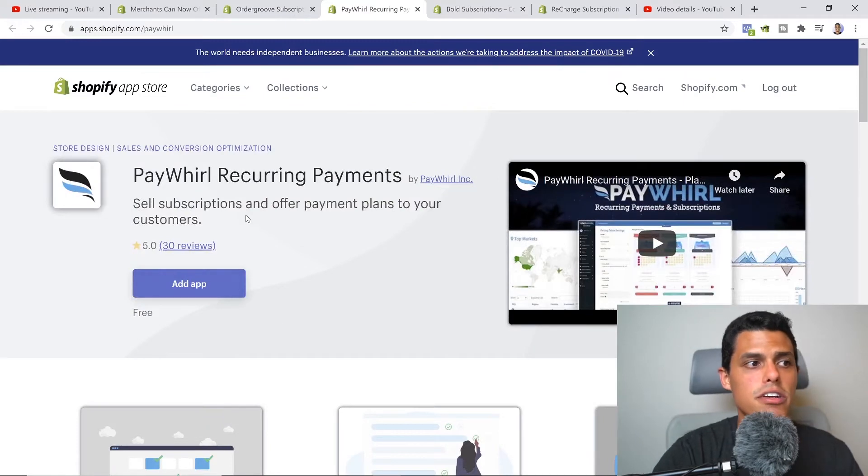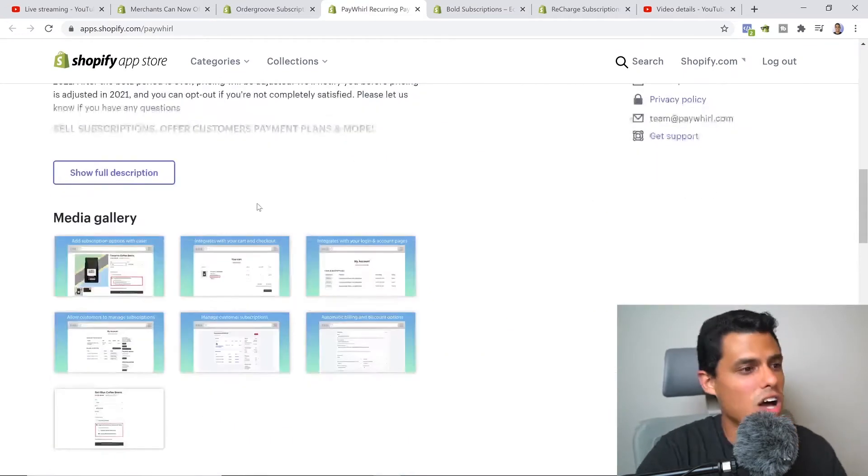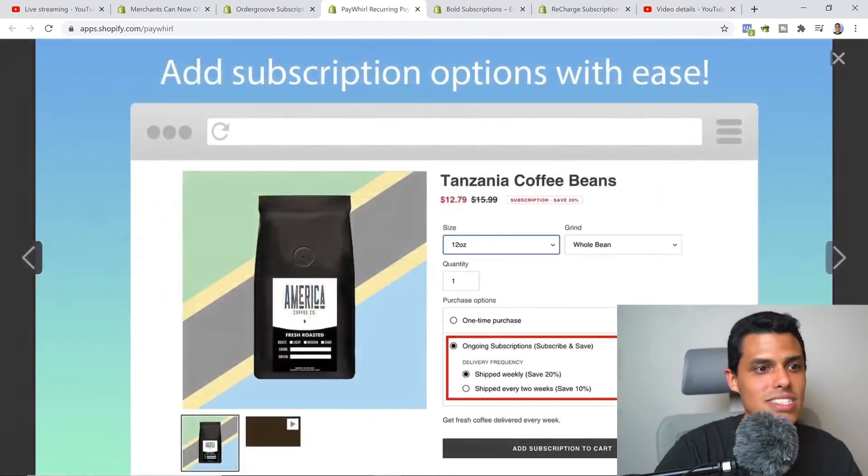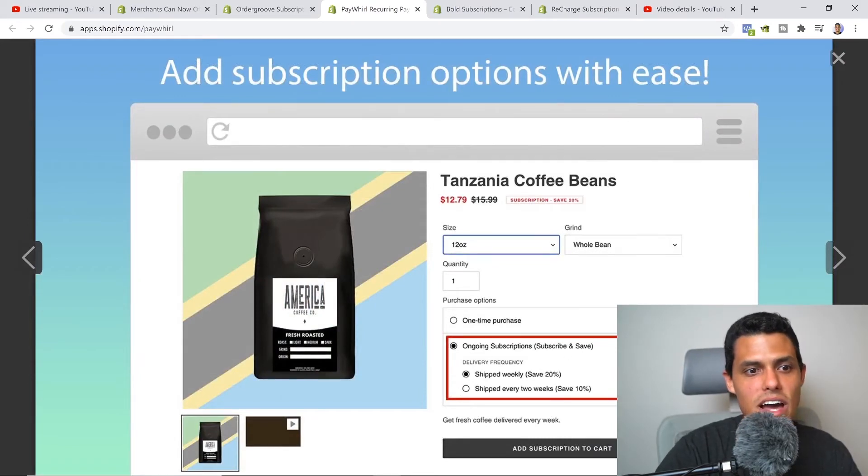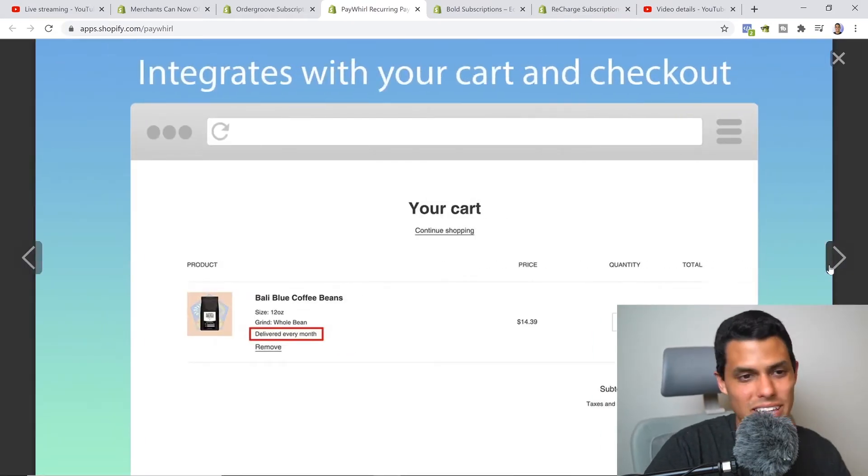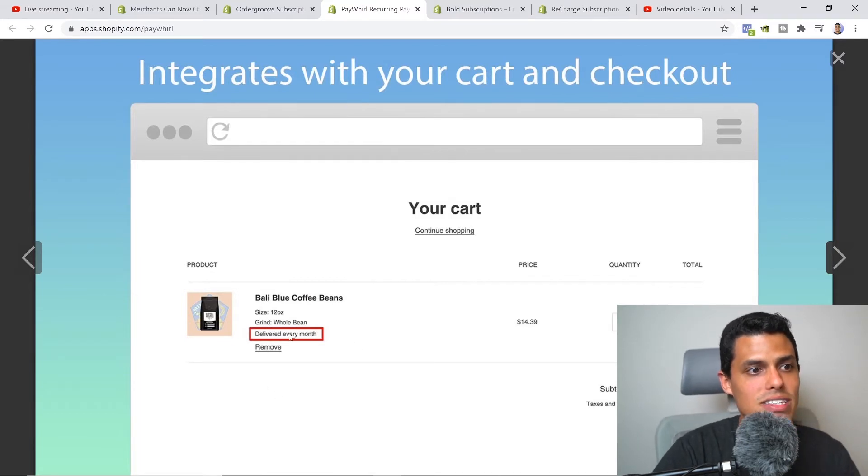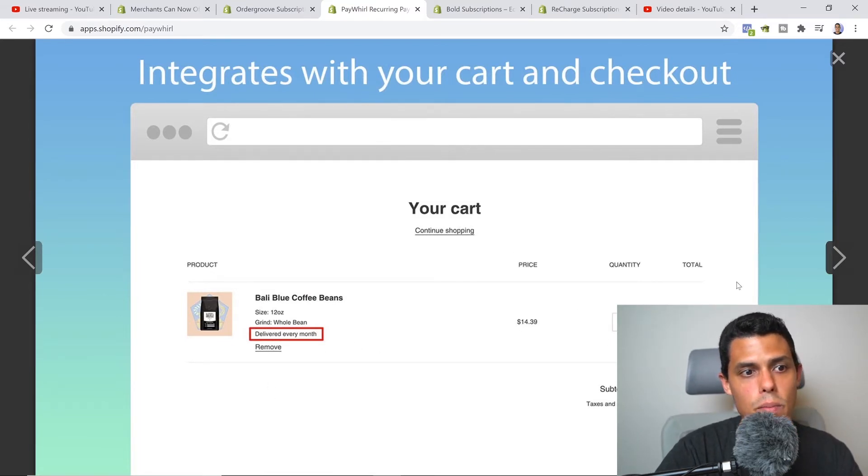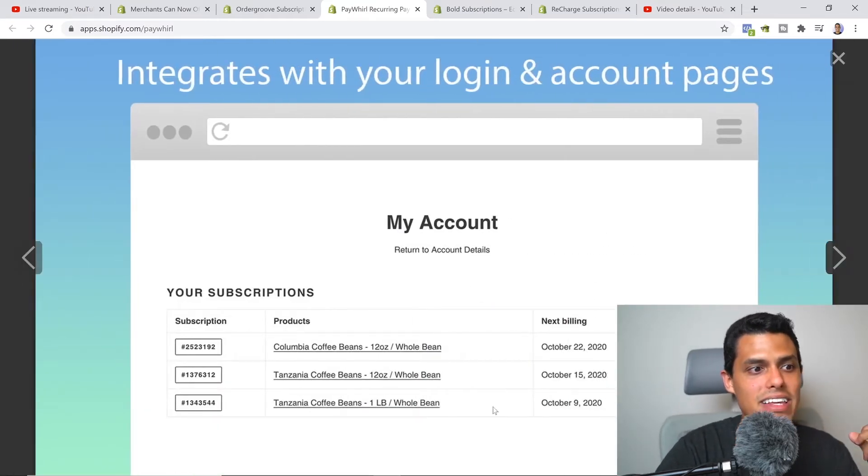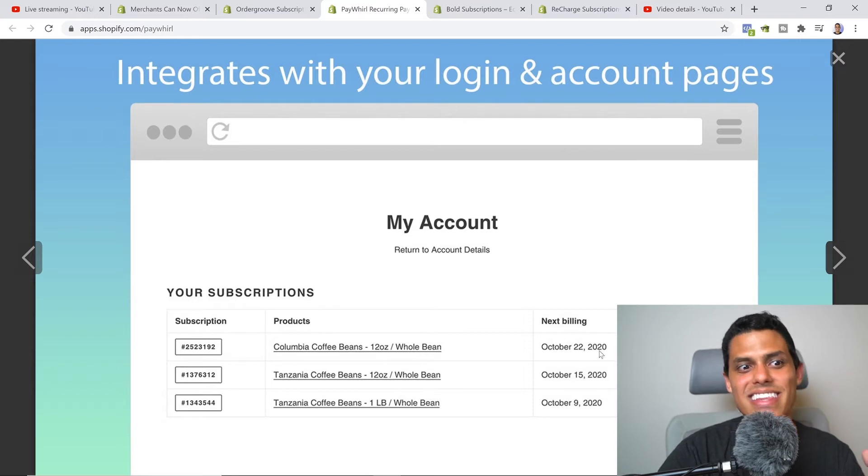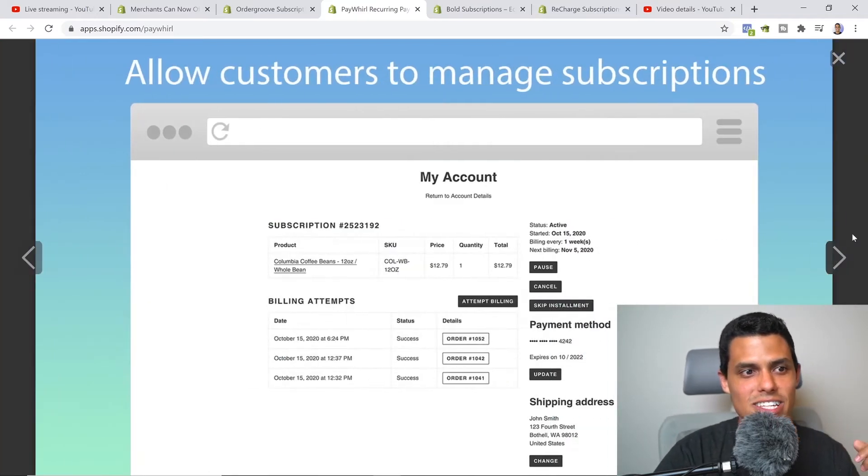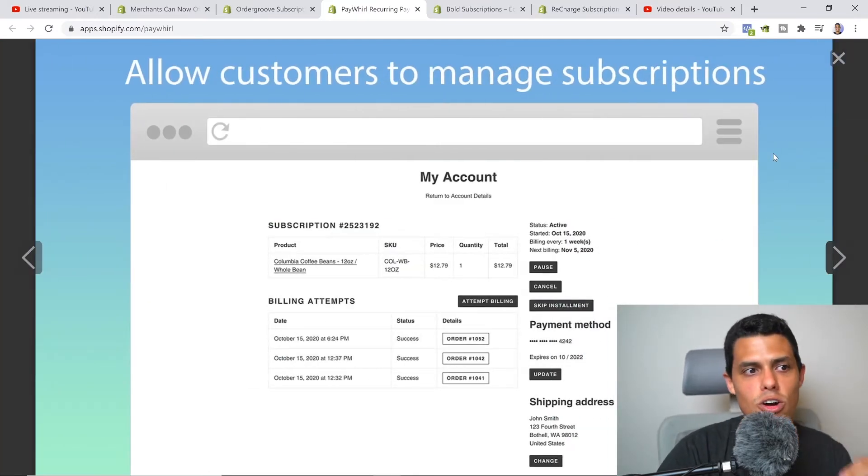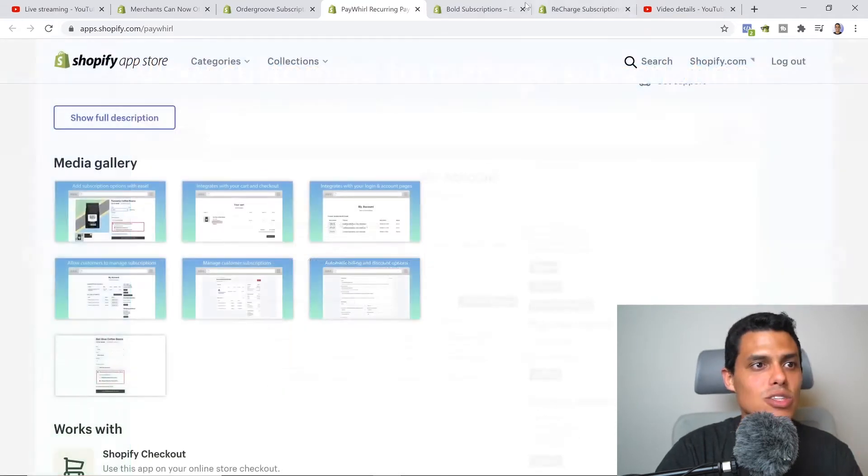There's another one that's completely free called Paywheel Recurring Payments, awesome app to use. You can see ongoing subscriptions, the same style, different box, but it's just amazing what you can integrate. Then you can see in your cart deliver every month - it's a reminder for them they selected that. It's seamless for you and they can see the actual subscription, the date, the billing, etc., super simple for the customer to manage.